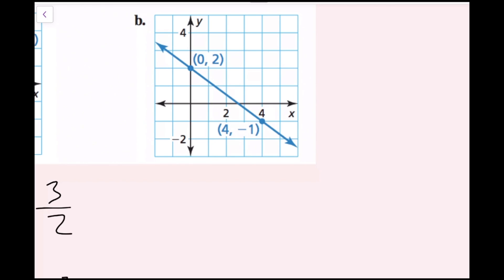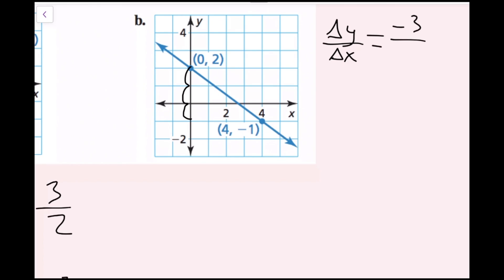For part b, I'm going to do the same thing — find my slope and then locate my y-intercept. I have a point here and a point here. For rise over run, I go down 3 units, which is negative in math, so my delta y is negative 3. Then I go right 4 units. So negative 3 fourths is going to be my slope. m equals negative 3 over 4.